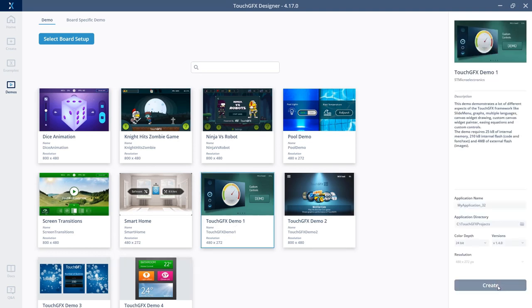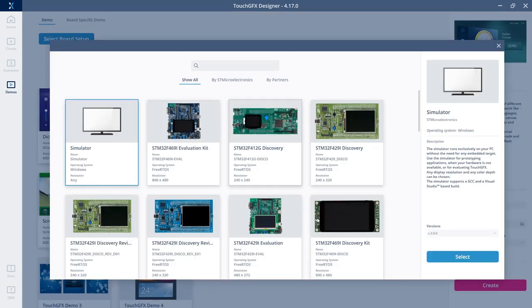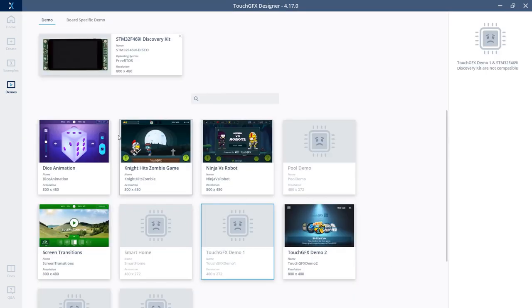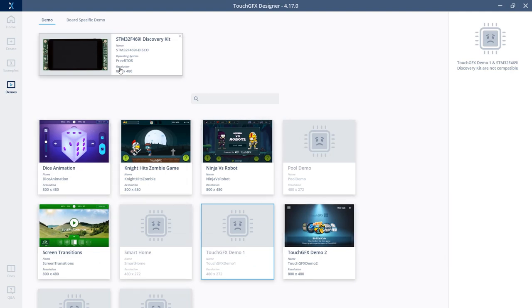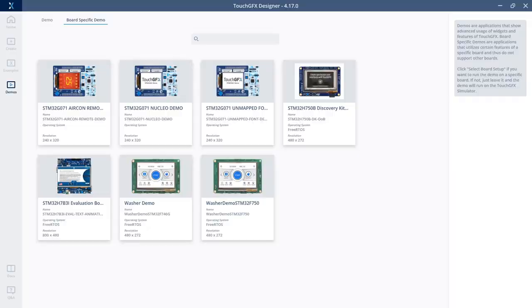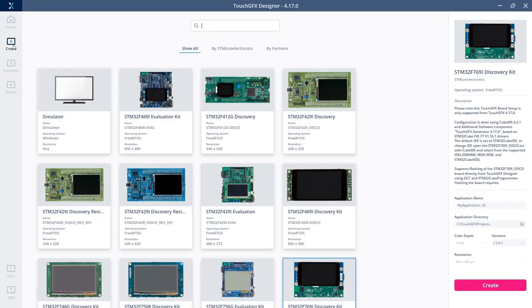I can create it as is or I can select a specific board. If I go and choose a specific board, I will see the demos that have the right resolution and thus are compatible with this selected board. I can also have a look at our board-specific demos, which are demos that utilize part of a specific board.